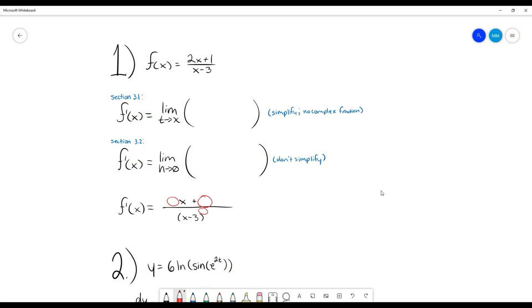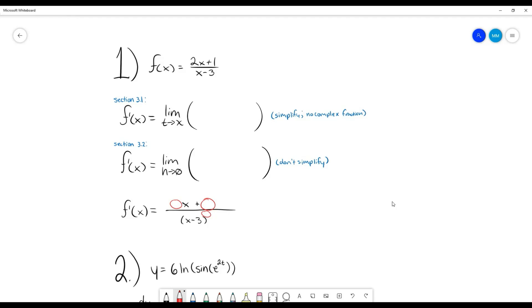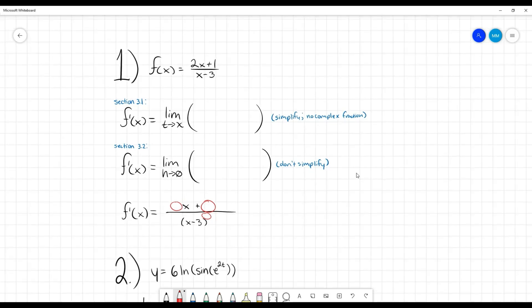We're going to jump into Problem Set 11, starting with number one, which I've gone over in another video already — I'll link that in the description. But I will go over it again since it was on the last two homeworks, so I imagine it will be on our upcoming exam. An additional example might help.